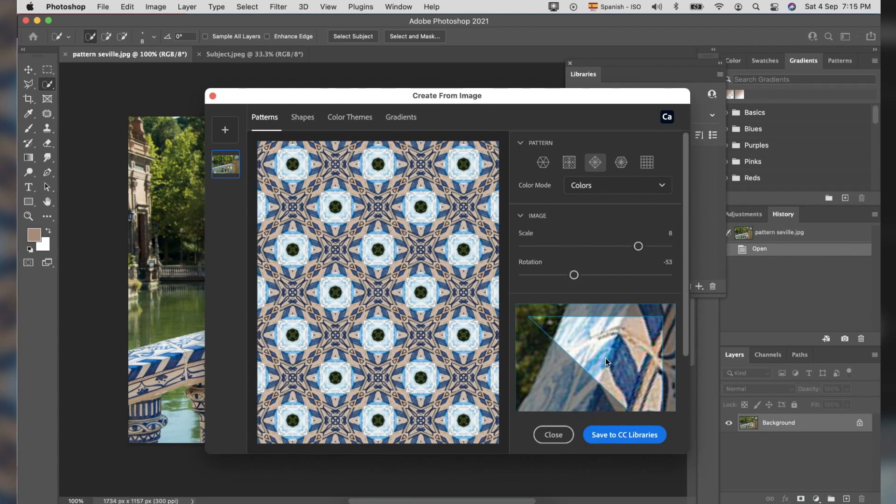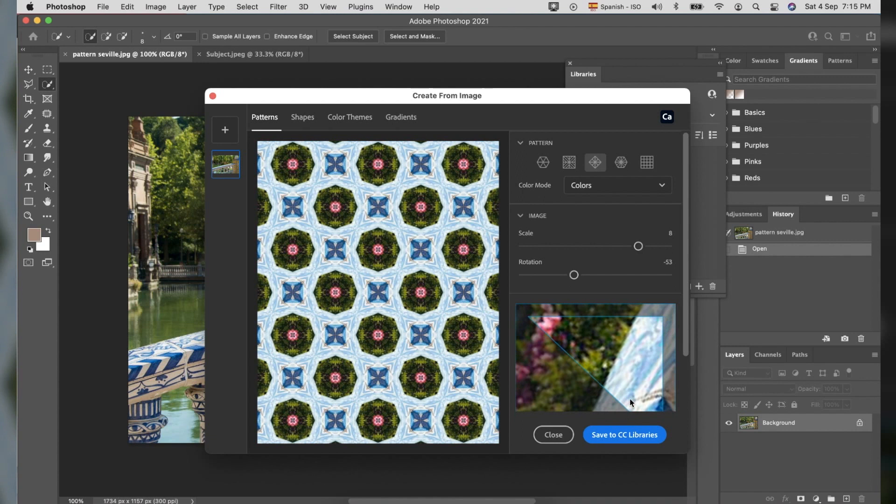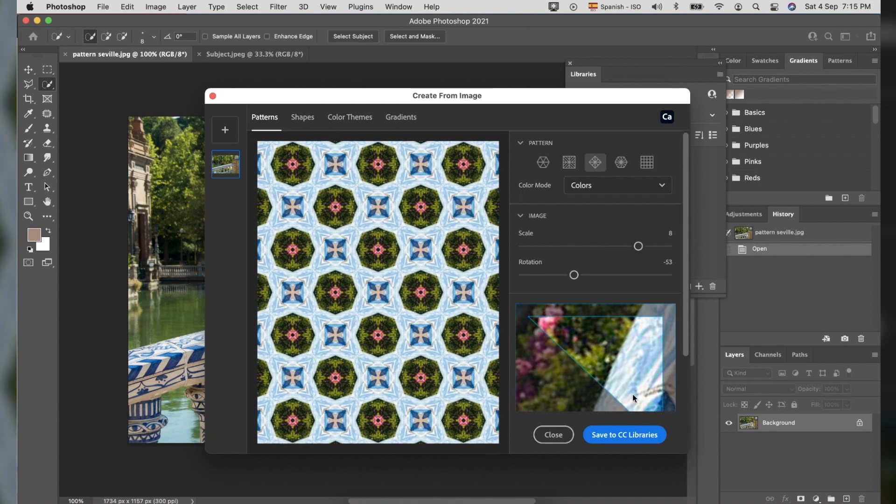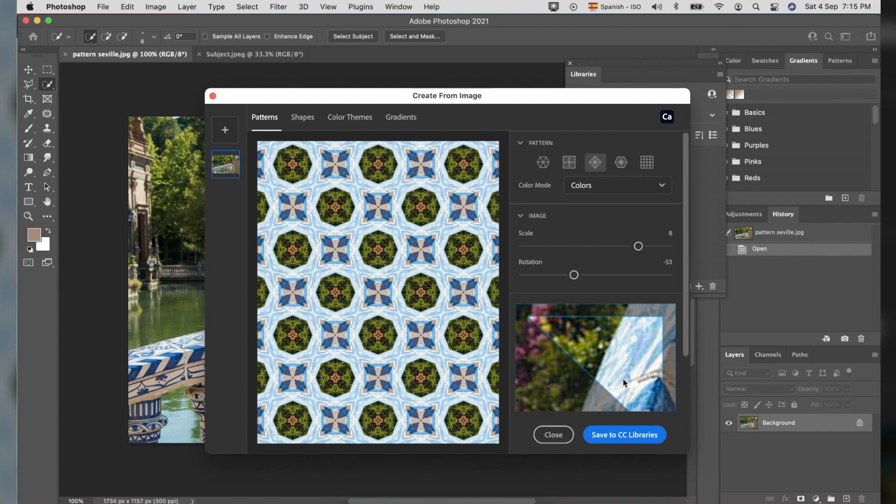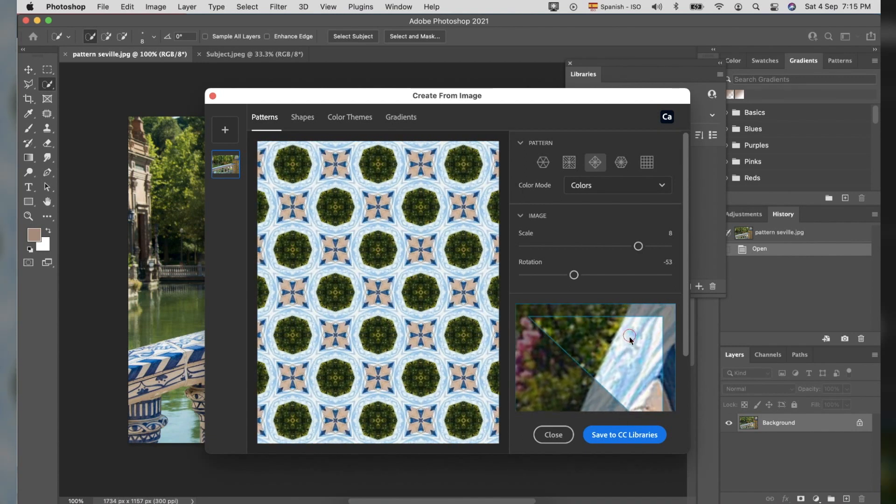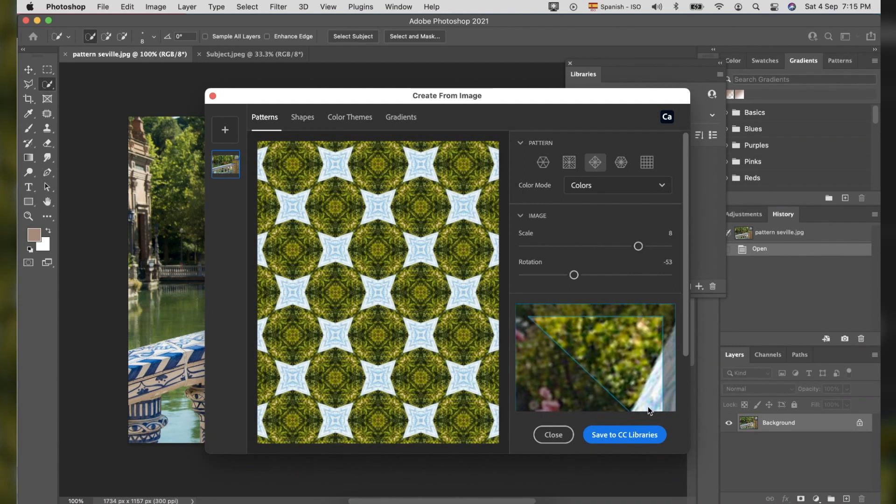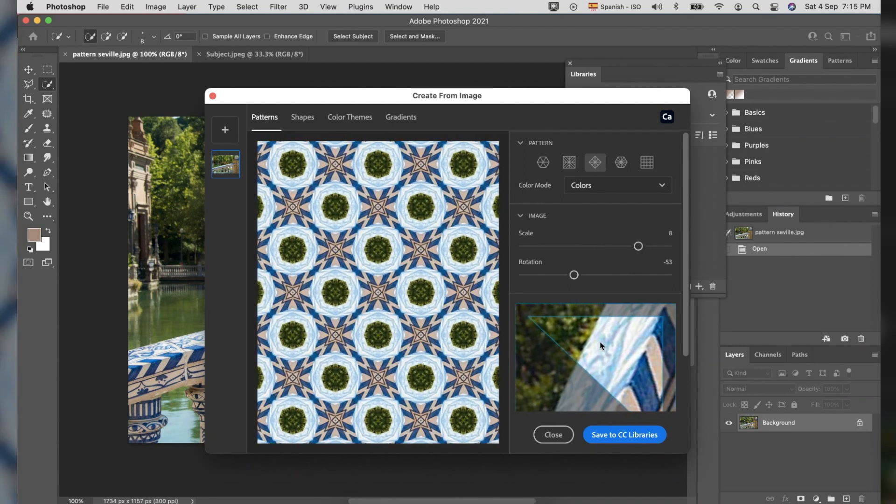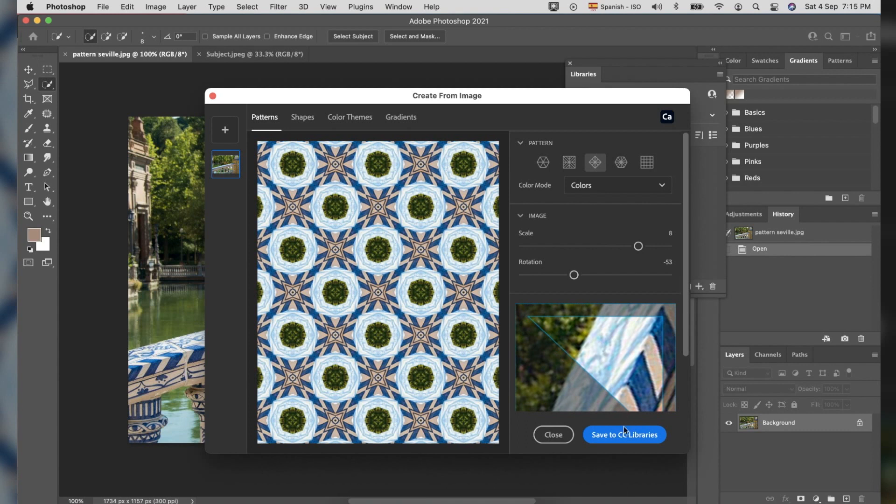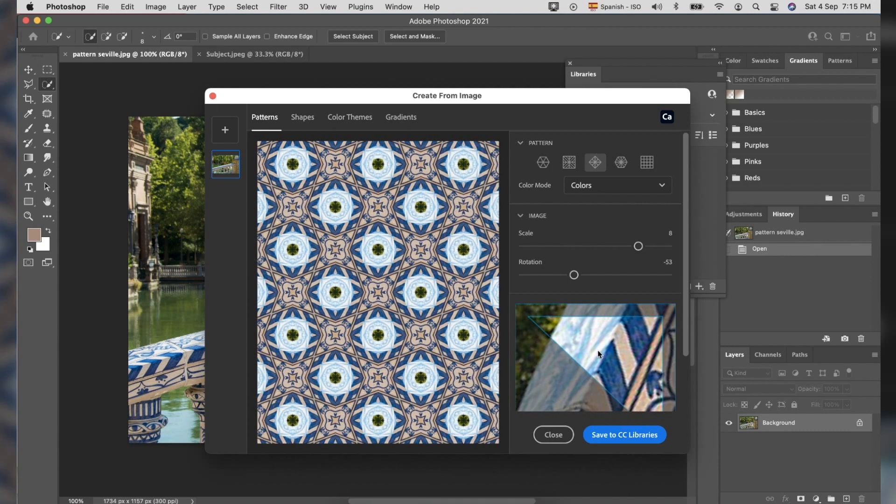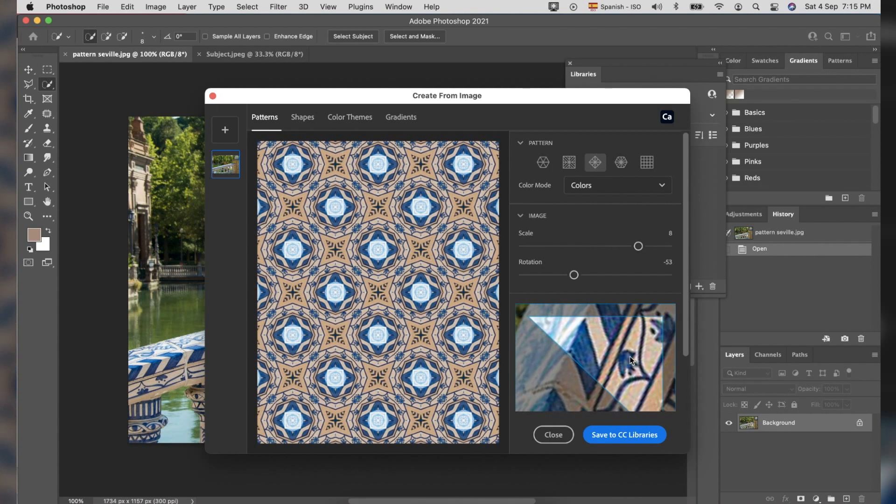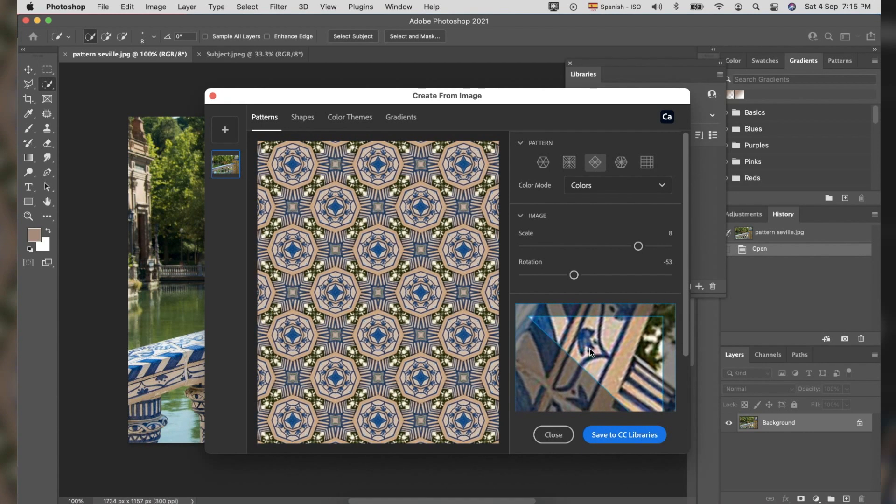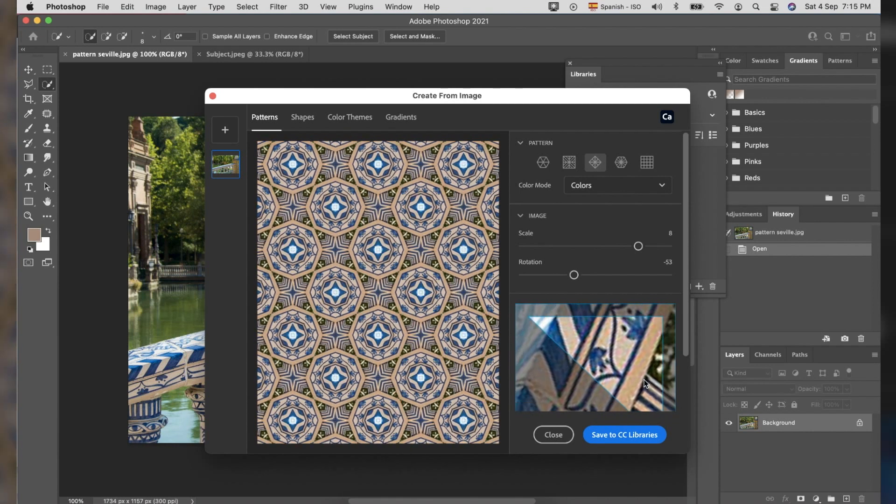You can adjust the scale too and rotation. On the bottom right corner, where you can see the image, there is a triangle shape. You can move this one to locate the best image the pattern can generate.